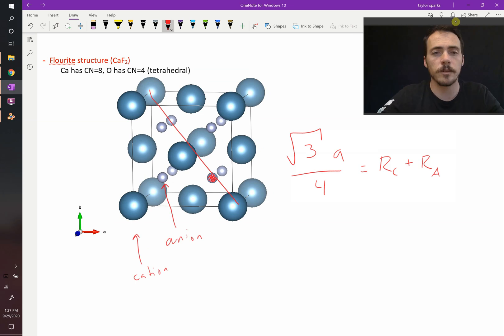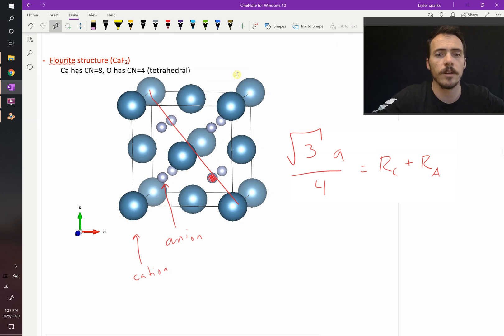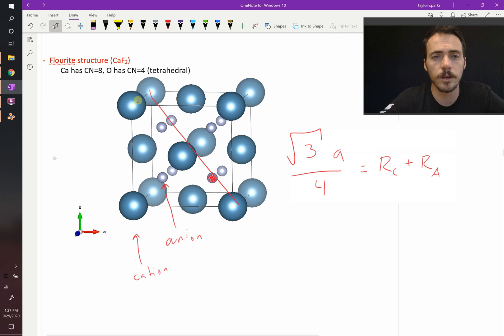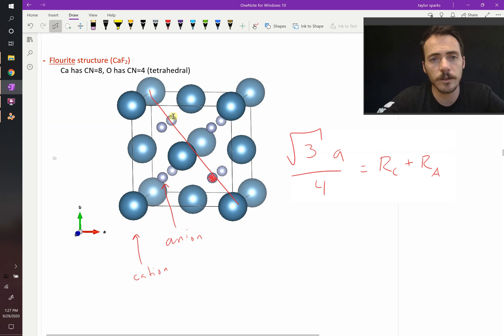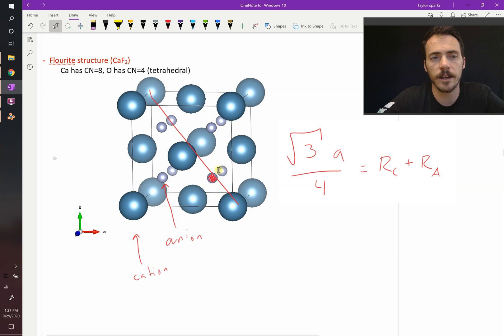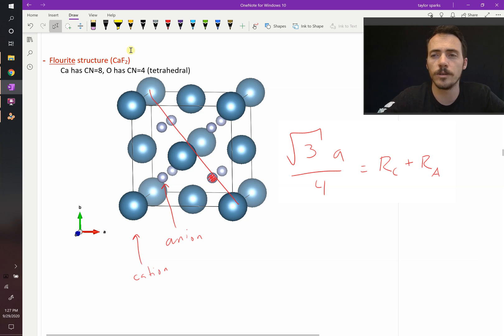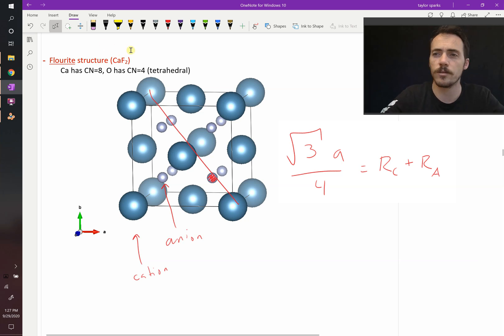And we could count how many atoms there are per unit cell. These large blue atoms are going to be 4 of those per unit cell. And there's going to be 8 of these, since they're completely inside. There's going to be 8 anions. Therefore, it's 4 to 8, or a 1 to 2 ratio. So everything looks okay for this structure.